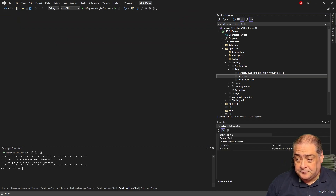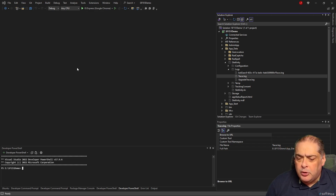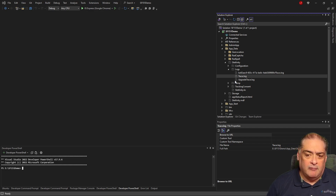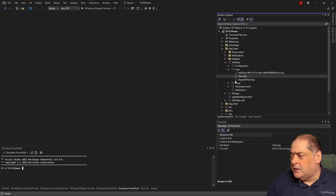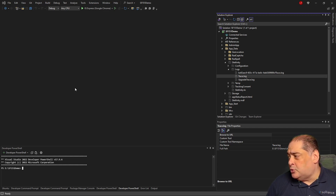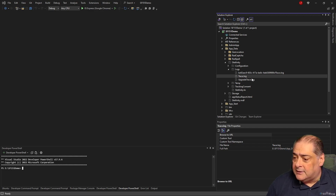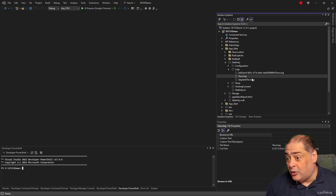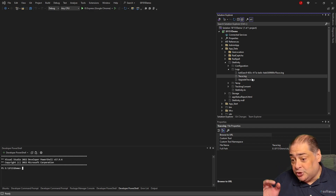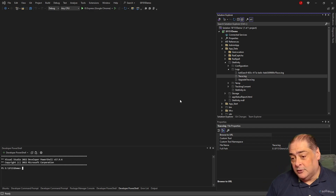Now I'm going to show you two problems that could occur because of the implementation of error logging based on a file. The first one is what happens if the Sitefinity site is running. Once it writes something to the trace.log during the run, it locks the files. That means if something happens in production and I want to find out what the error was, you can't open that file unless you bring down the entire system — you have to shut down IIS.